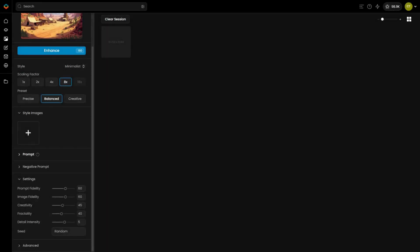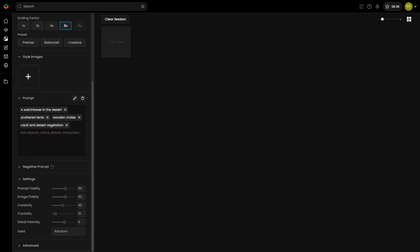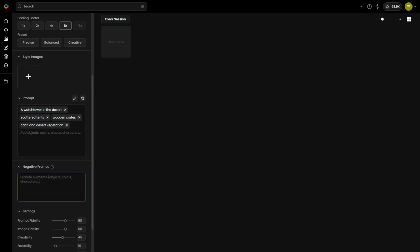Similarly, Prompt Fidelity controls the influence of the prompt you add or the style you select. Detailed prompts can enhance specific image elements and enforce particular styles, although adding a prompt isn't always necessary. Use the negative prompt to exclude unwanted elements or styles from the output.